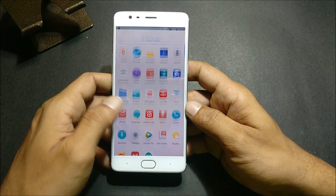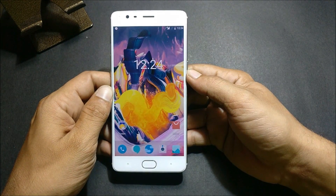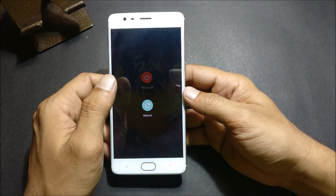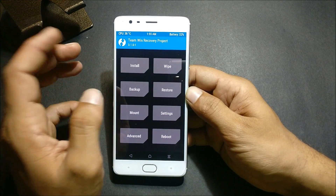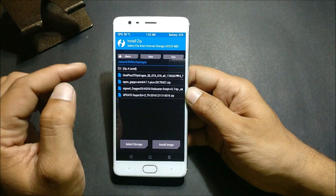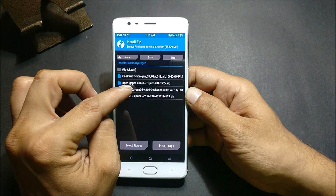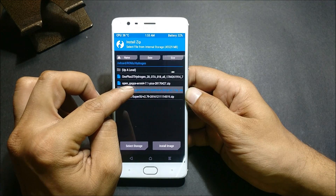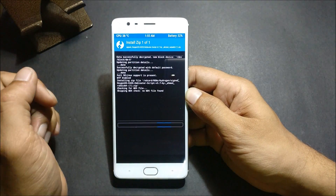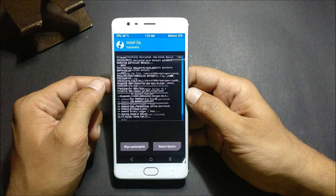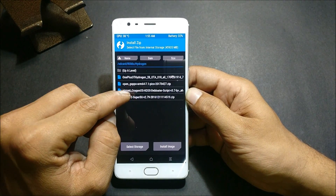Reboot to TWRP recovery. Once you're back in TWRP, go again to the same folder and first flash the debloat script file.